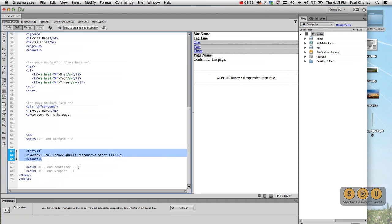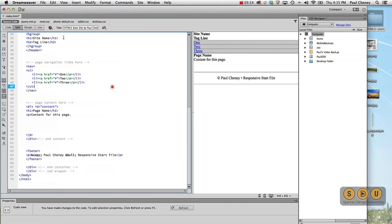And then, of course, there's a footer. Then we close the container and we close the wrapper. Nothing really earth shattering there.